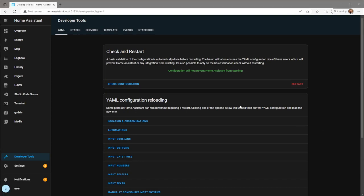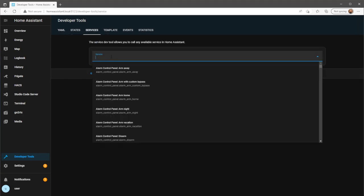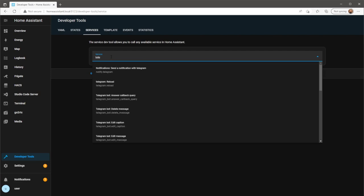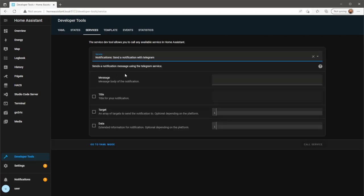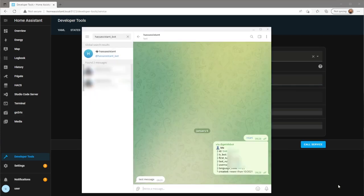When Home Assistant has restarted, to test this out, go to the Services page under Developer Tools and search for the Telegram Notify service. Put in a random message and hit call service. Hopefully, if everything's done right, your message will be received within your Telegram app.